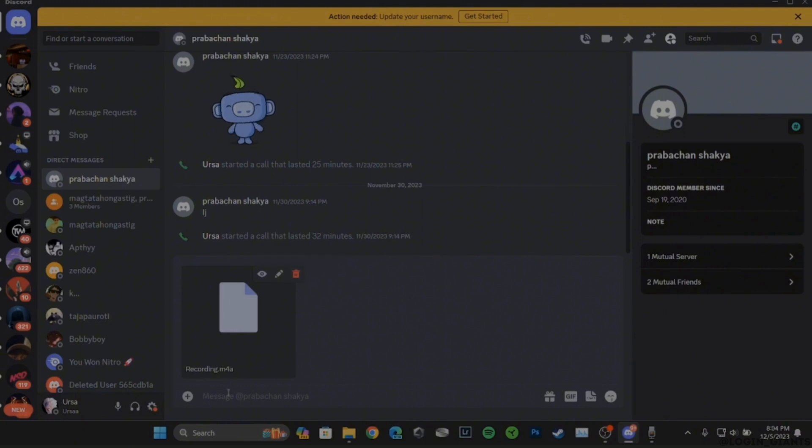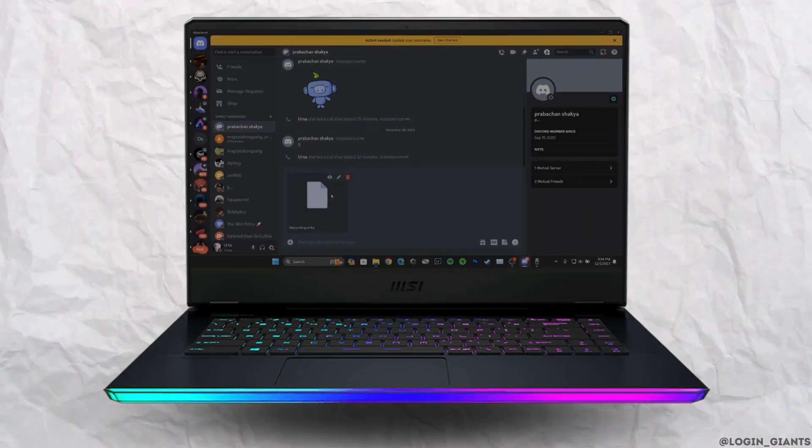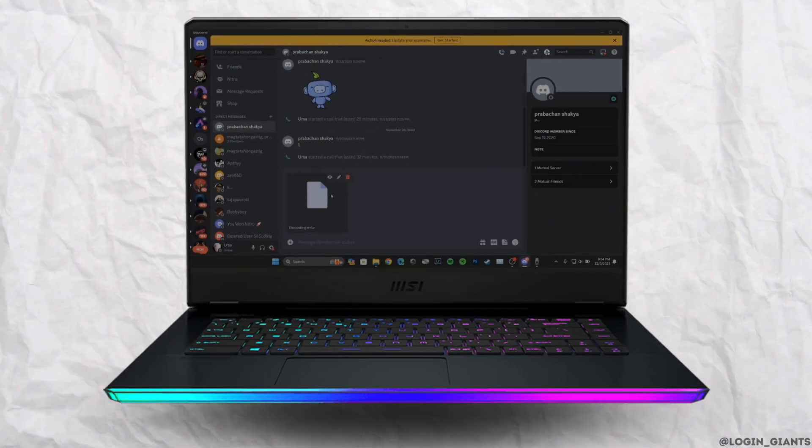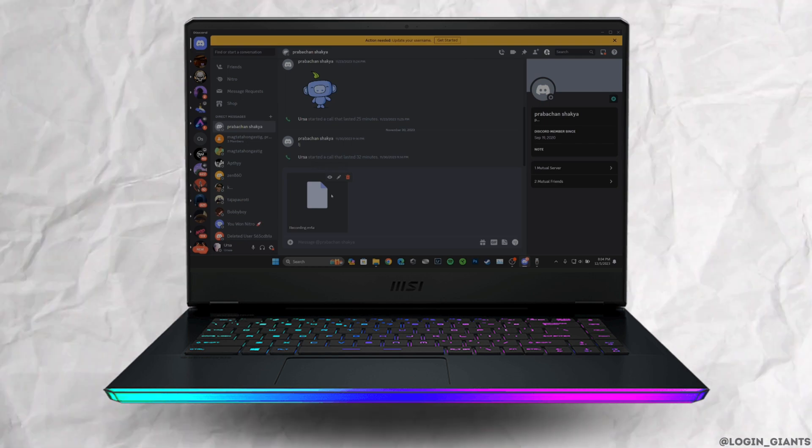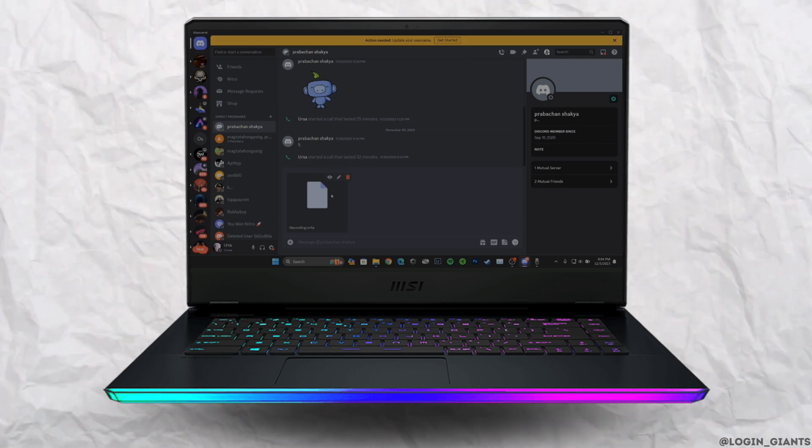And there you can see that your voice message has been successfully sent on Discord. So that's it, and this is simply how you can send voice messages on Discord on PC. I really hope this video is going to be helpful for you. Thank you for watching it till the end.